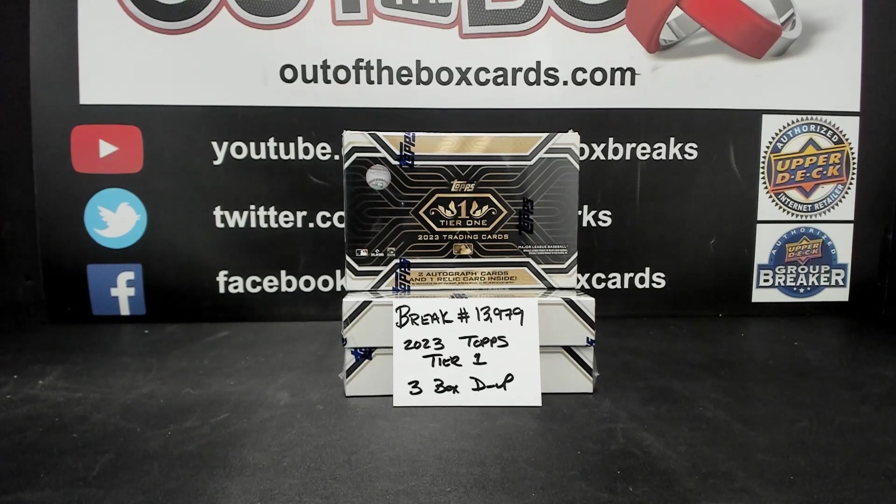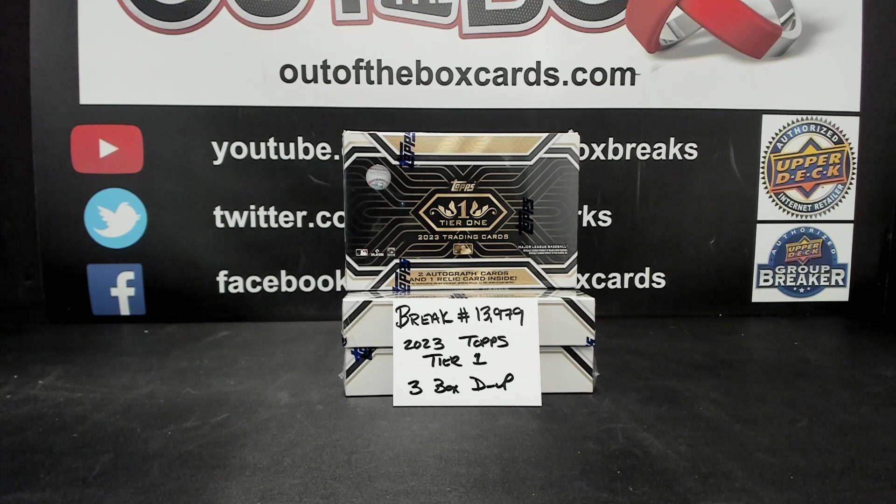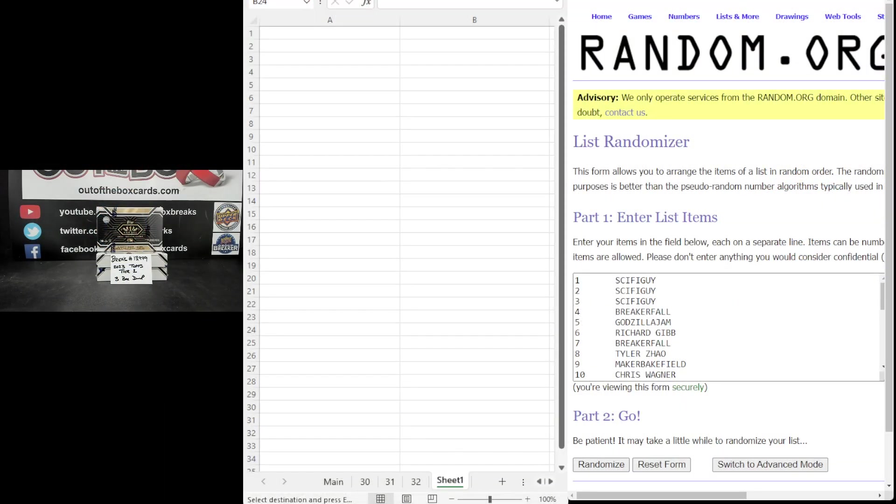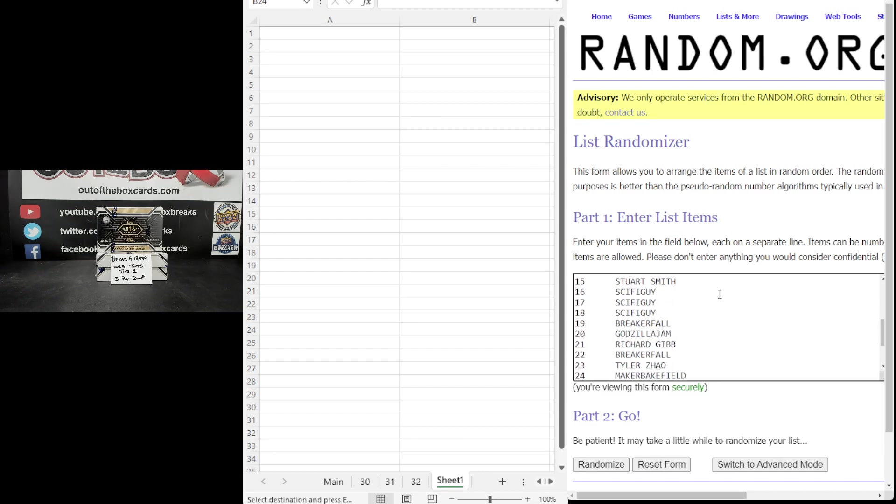Here are the 15 participants. Break 13-9-7-9. We've got Sci-Fi Guy with the top three spots, Breaker Fall, Godzilla Jam, Richard Gibb, Breaker Fall, Tyler Jow, Maker Bakefield, Chris Wagner with a couple, Richard Gibb, Nicholas Bruvals, Lance Cornish, and Stuart Smith. All spots doubled-up.